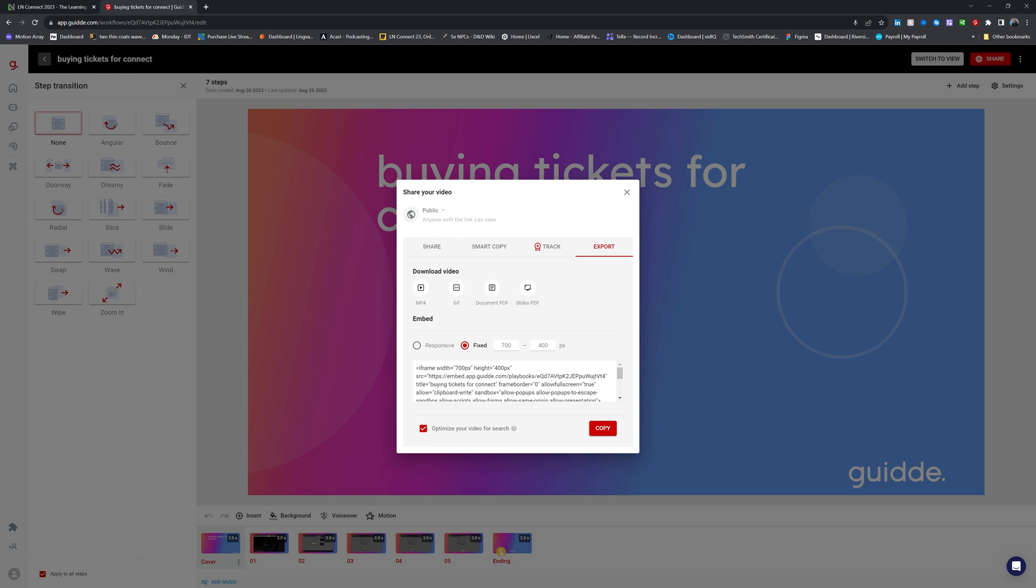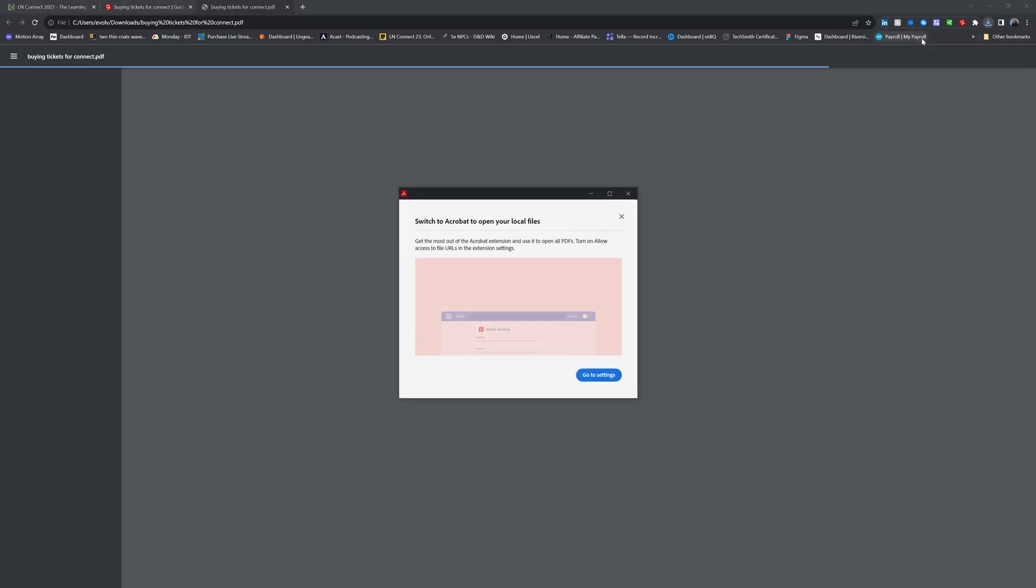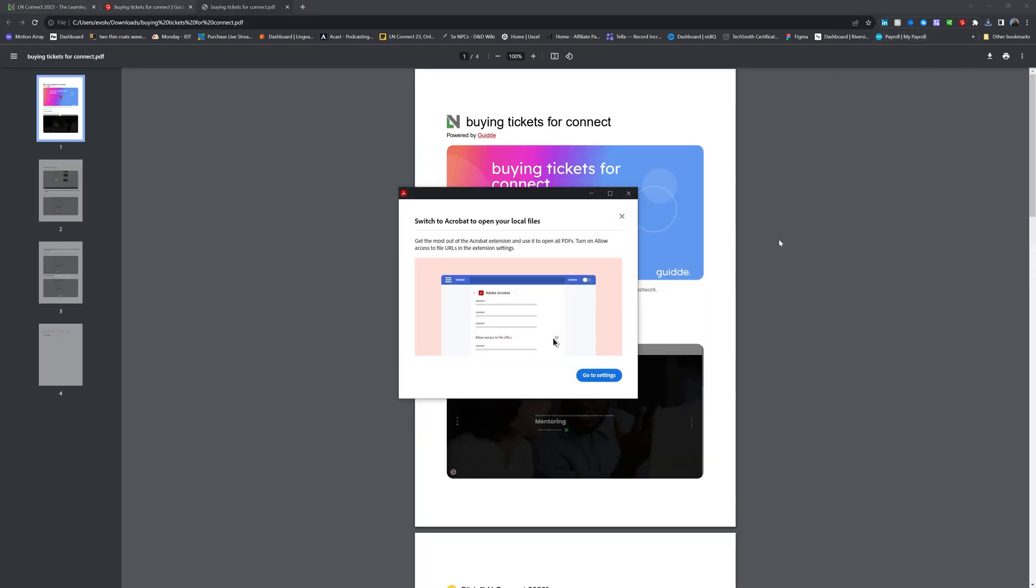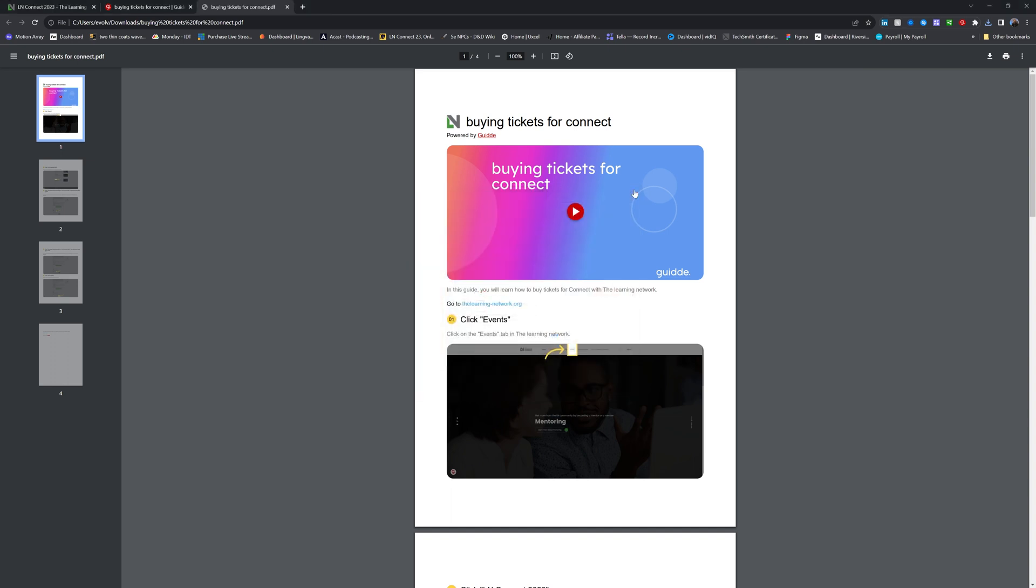But from here, 9 times out of 10, to be honest, I'm hitting the MP4 button and the download PDF button. In this scenario, I'm just going to hit the PDF because I already have the video itself. It's going to create that now, it's going to download it. I do find, there we go, that it's usually pretty quick. Let's start, before I look at the video, looking at this PDF.